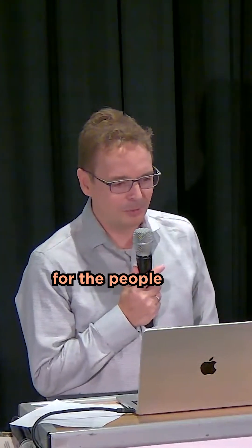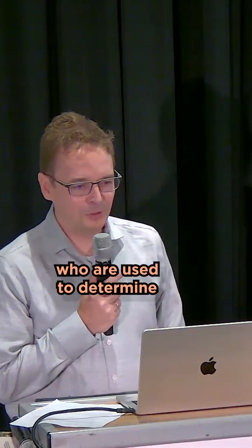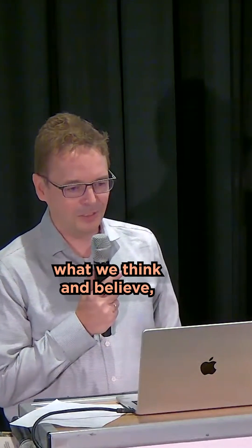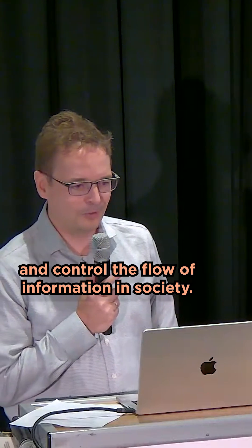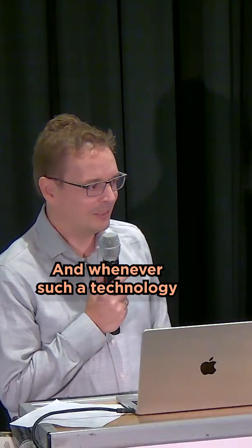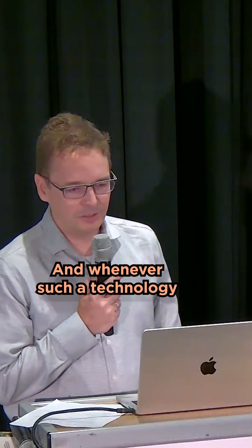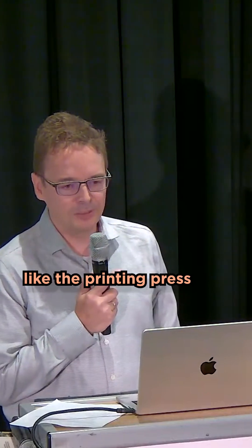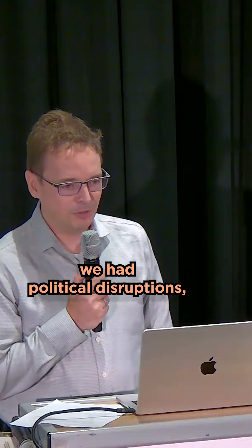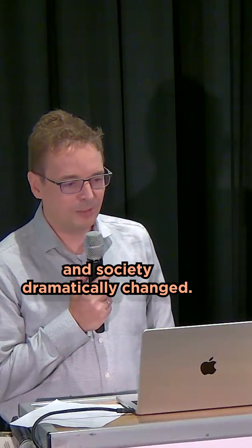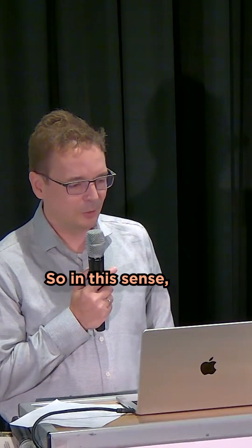It's very concerning for the people who are used to determine what we think and believe and control the flow of information in society. And whenever such a technology like the printing press came up, we had political disruptions and society dramatically changed.